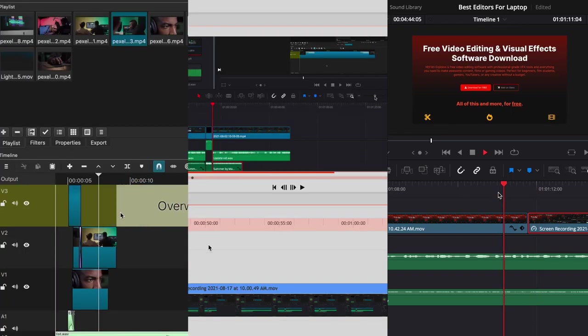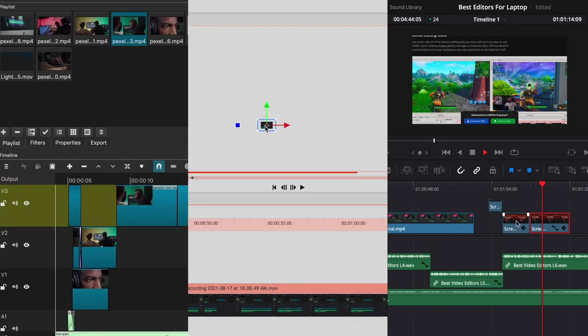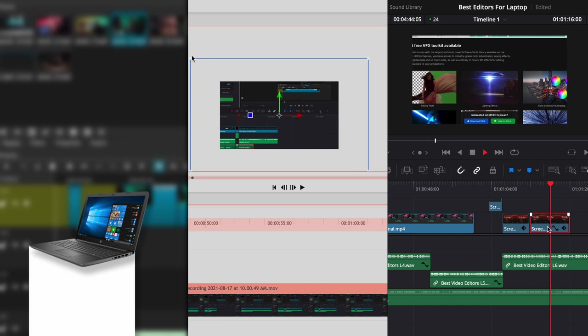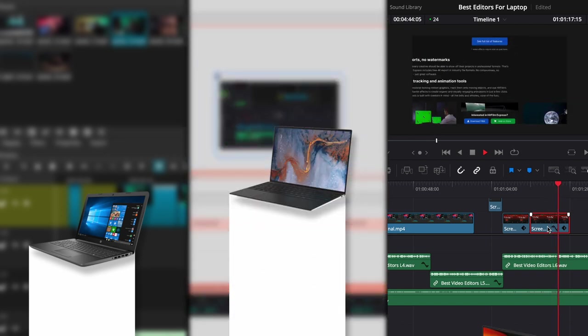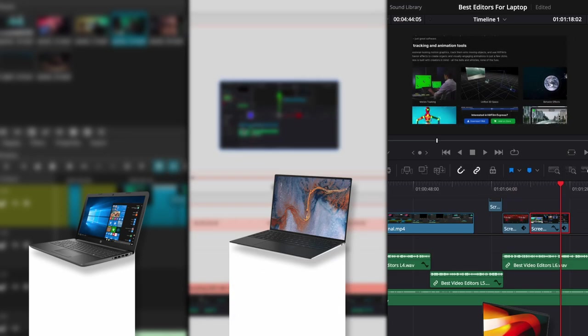Today I'm going to share with you three video editing software that you can use either for a low-end, mid-range, or high-end laptop, and I will let you know which one is the best for each.